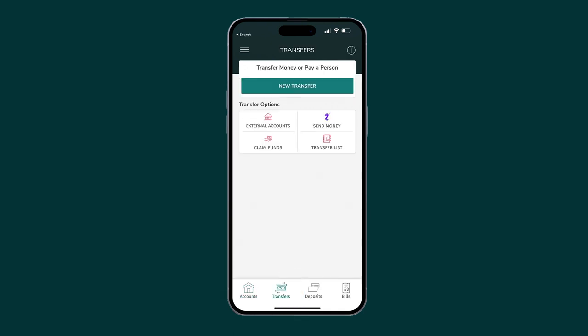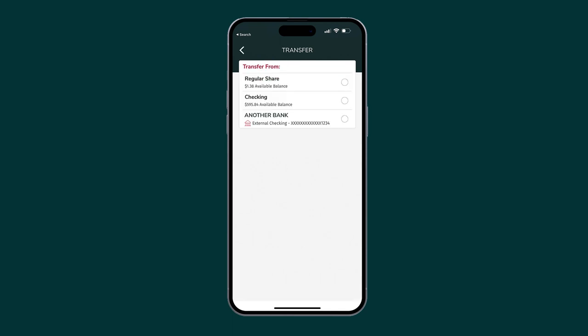tap on New Transfer. Tap on the external account you wish to transfer from. Then, tap on the PSECU share or eligible loan you wish to transfer to.